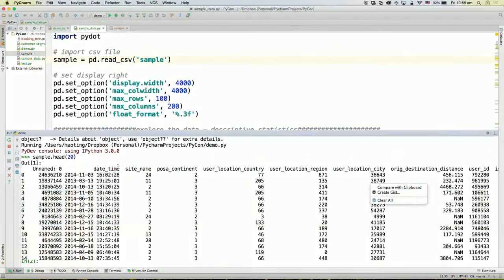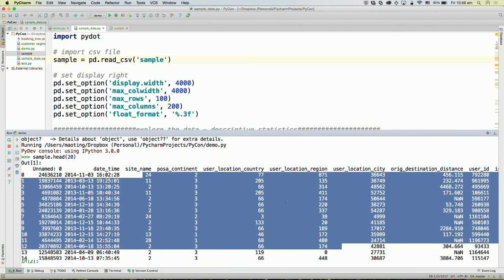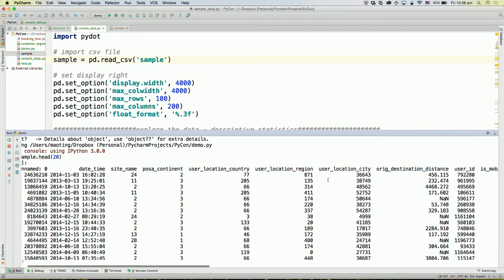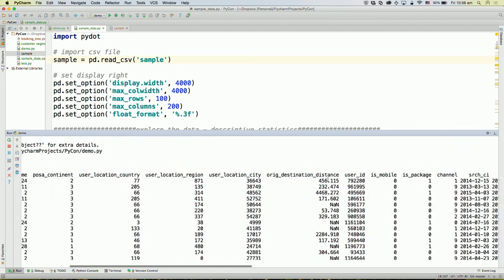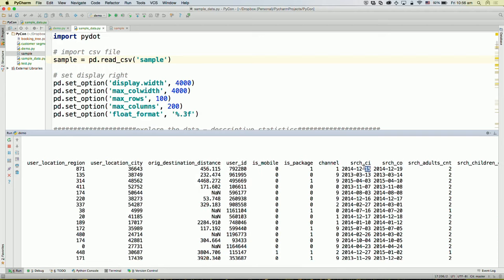We have datetime, which is a timestamp of when people make a booking. We have location data where the user made a booking — it's worth noting that the data here is anonymized into integers, so you don't see an actual city name but an integer corresponding to a different value. We also have information like whether the booking was made on mobile or not, whether there's a marketing package related to it, what marketing channel the booking is from, and check-in and check-out dates.